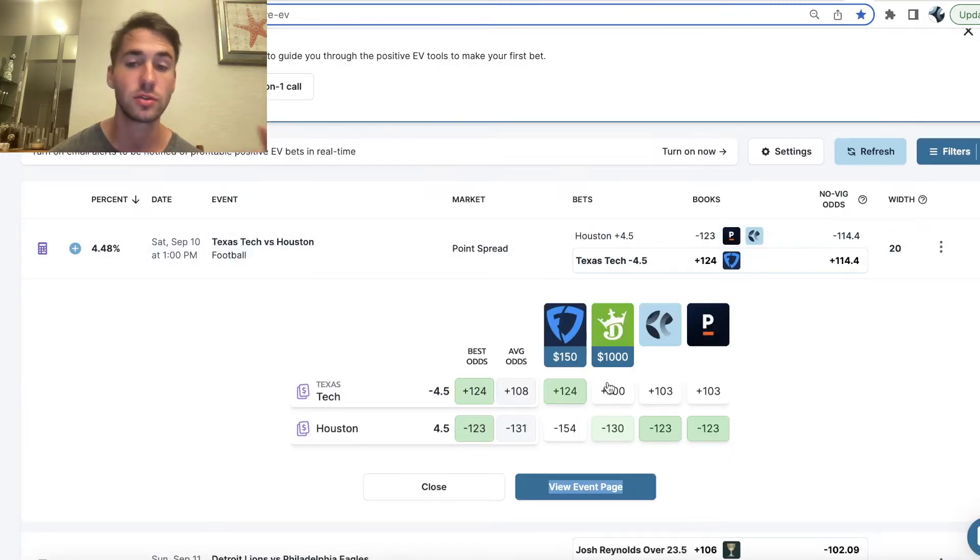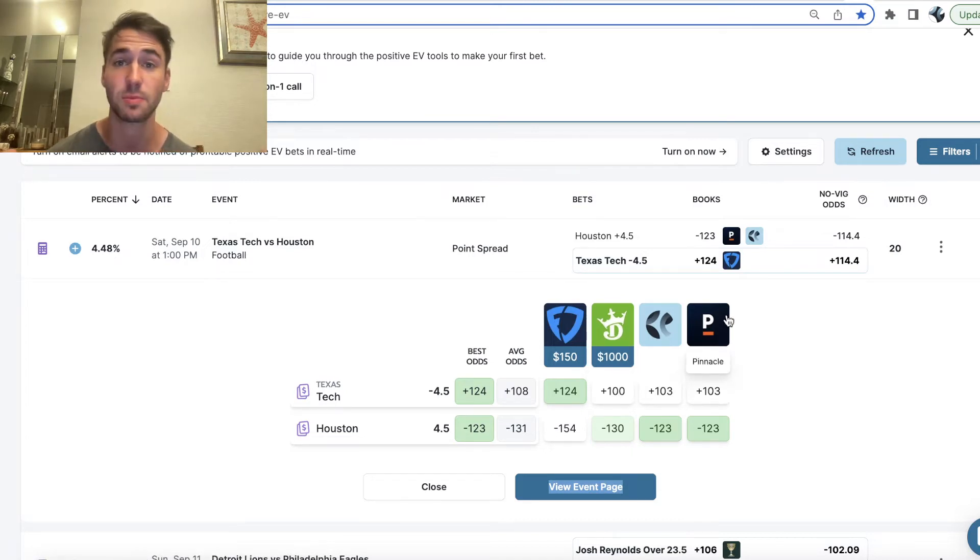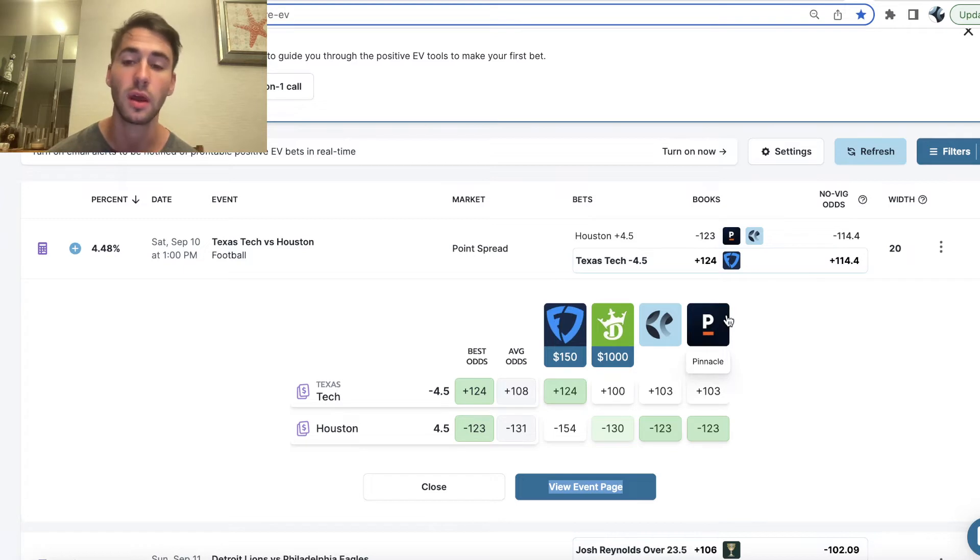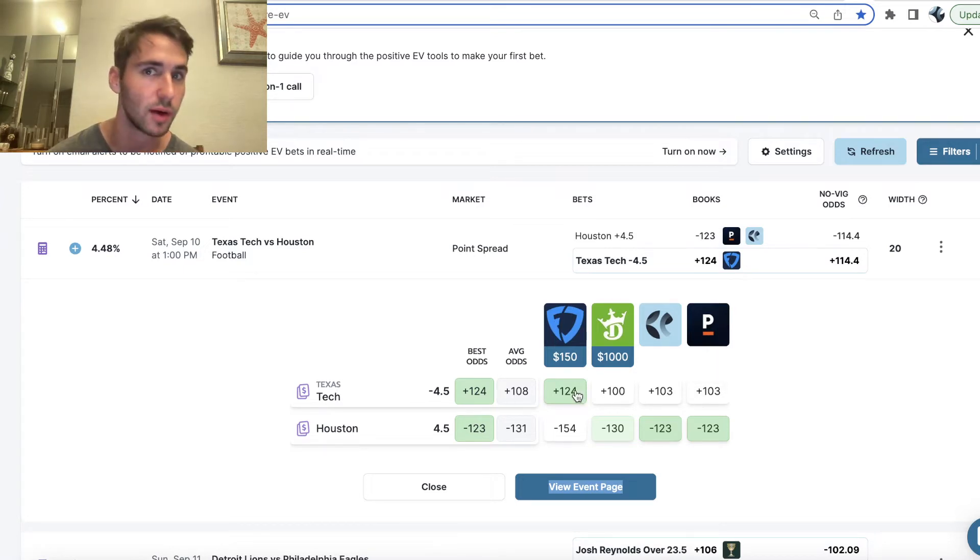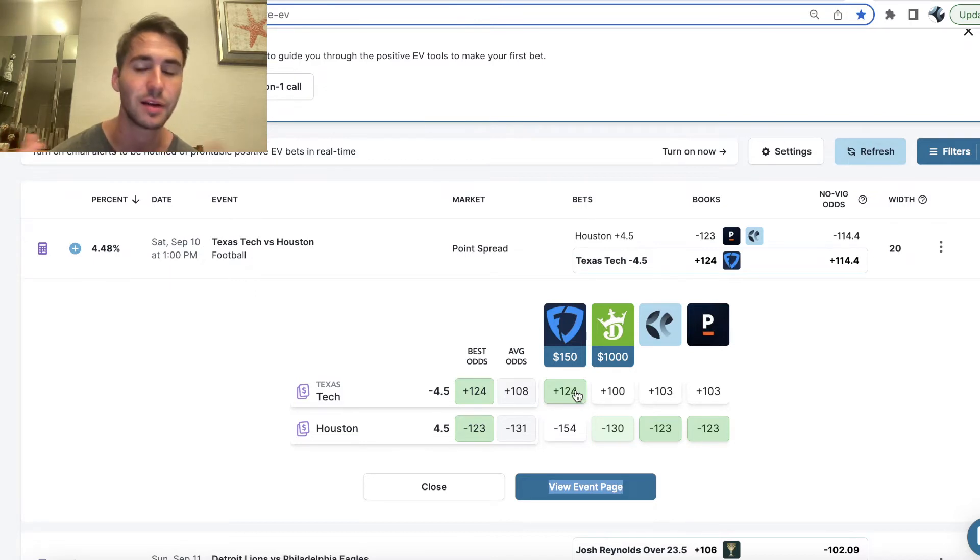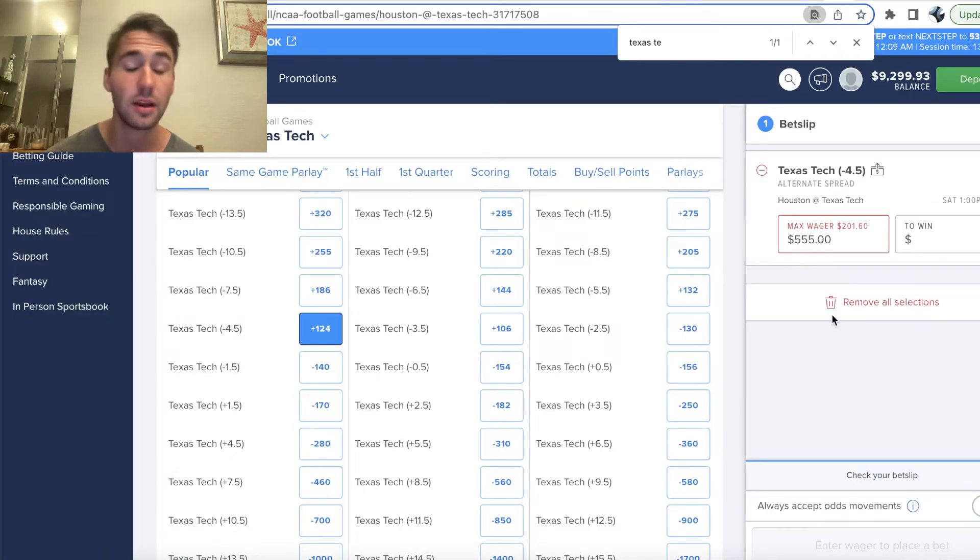DraftKings only giving you plus 100. Pinnacle Sportsbook, which is the sharpest sportsbook actually in the world, they're only giving us plus 103. We're able to grab plus 124. That seems pretty good. So, I ended up locking this in, or I didn't lock it in yet, but I'm about to.